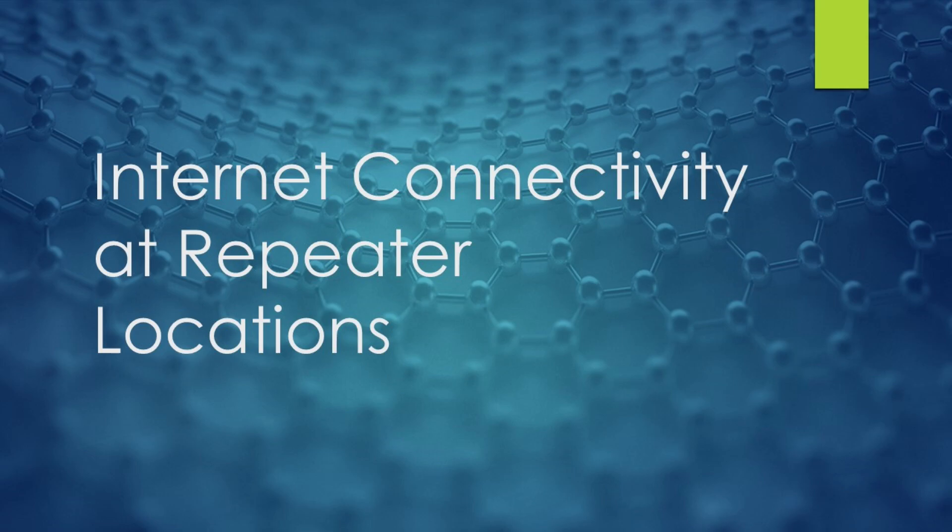But internet access opens up other possibilities, and we've been wanting internet connectivity for quite some time at our locations. So let's take a look at some of the options that we've considered, and then we'll roll into what we're actually going to do.